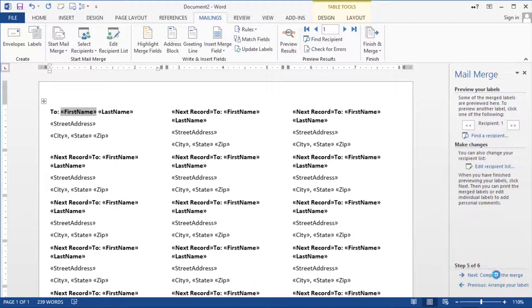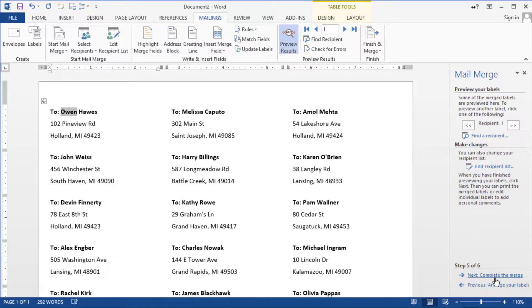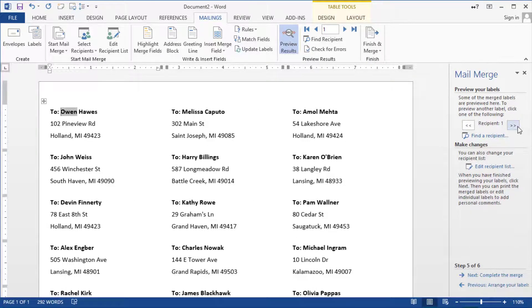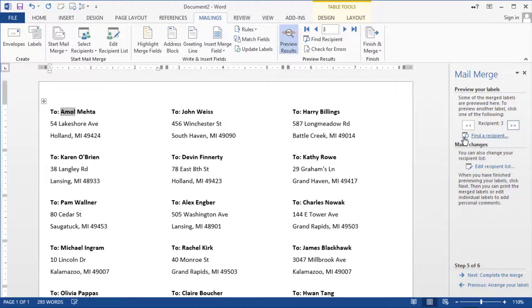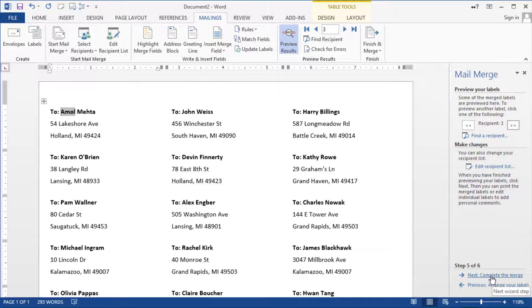But then remember to update all labels again and that will populate all the labels then preview your labels and then complete the merge. You can preview them how it's going to look page by page by page but basically the last step what you want to do is complete the mail merge.